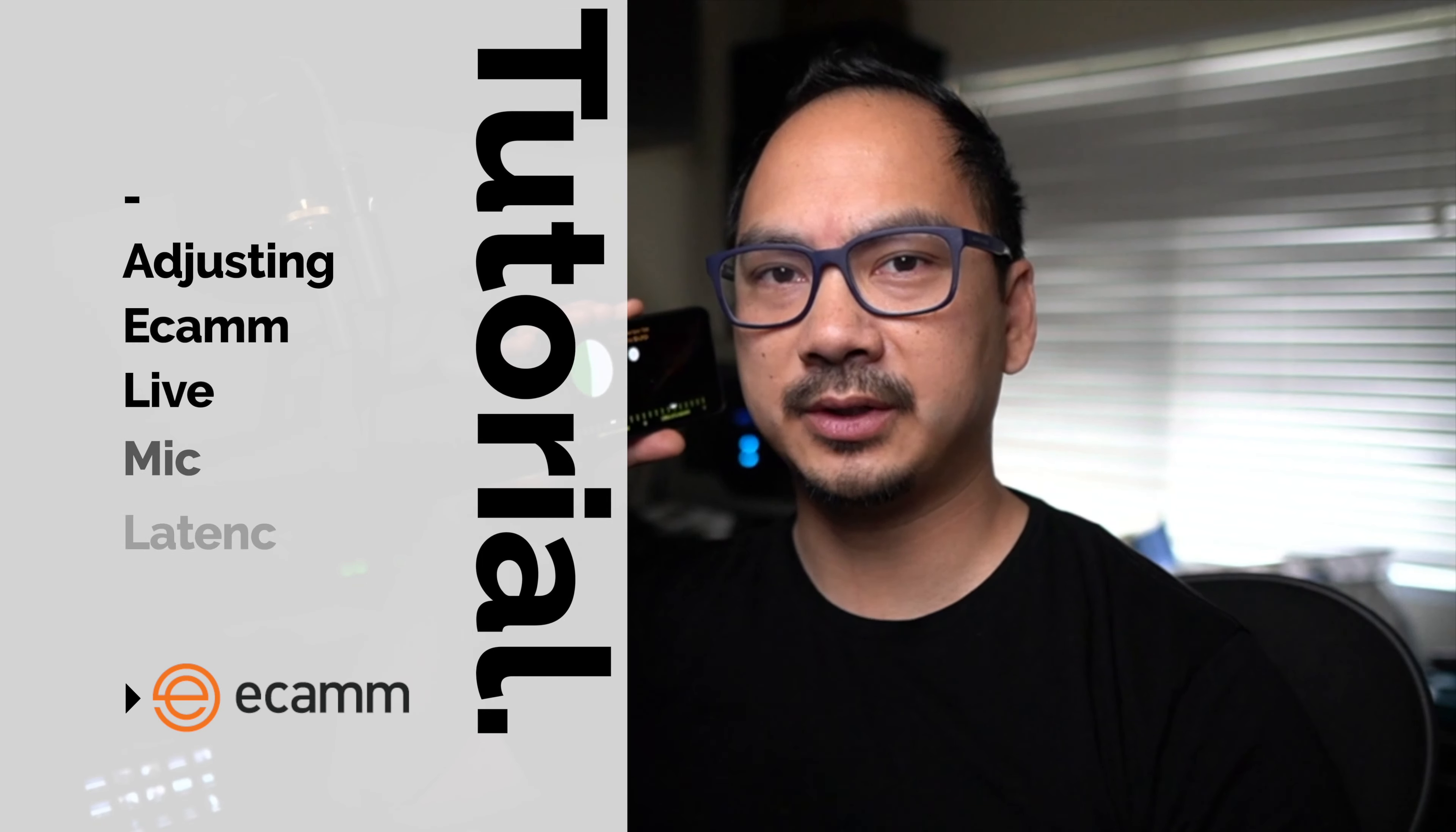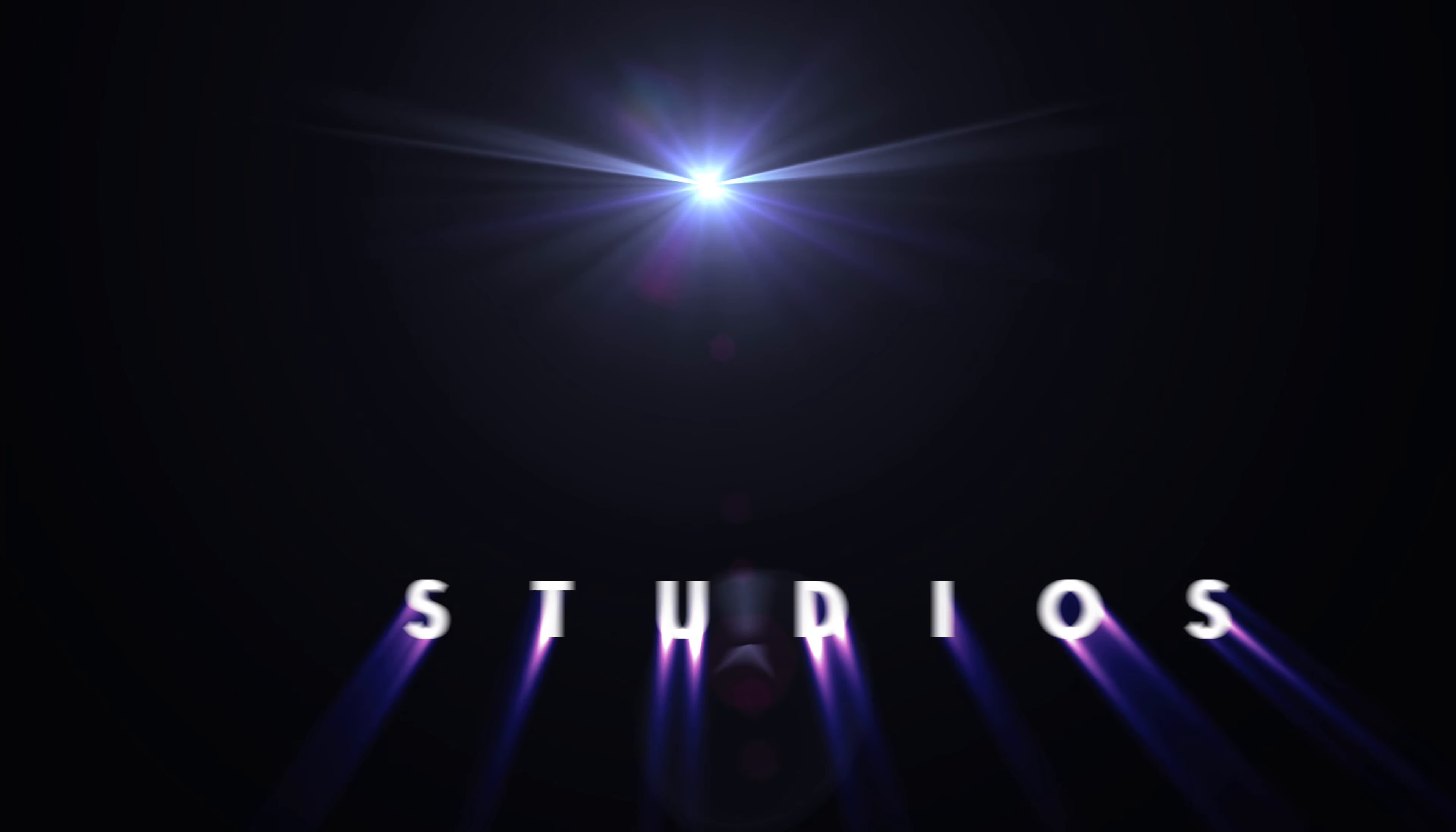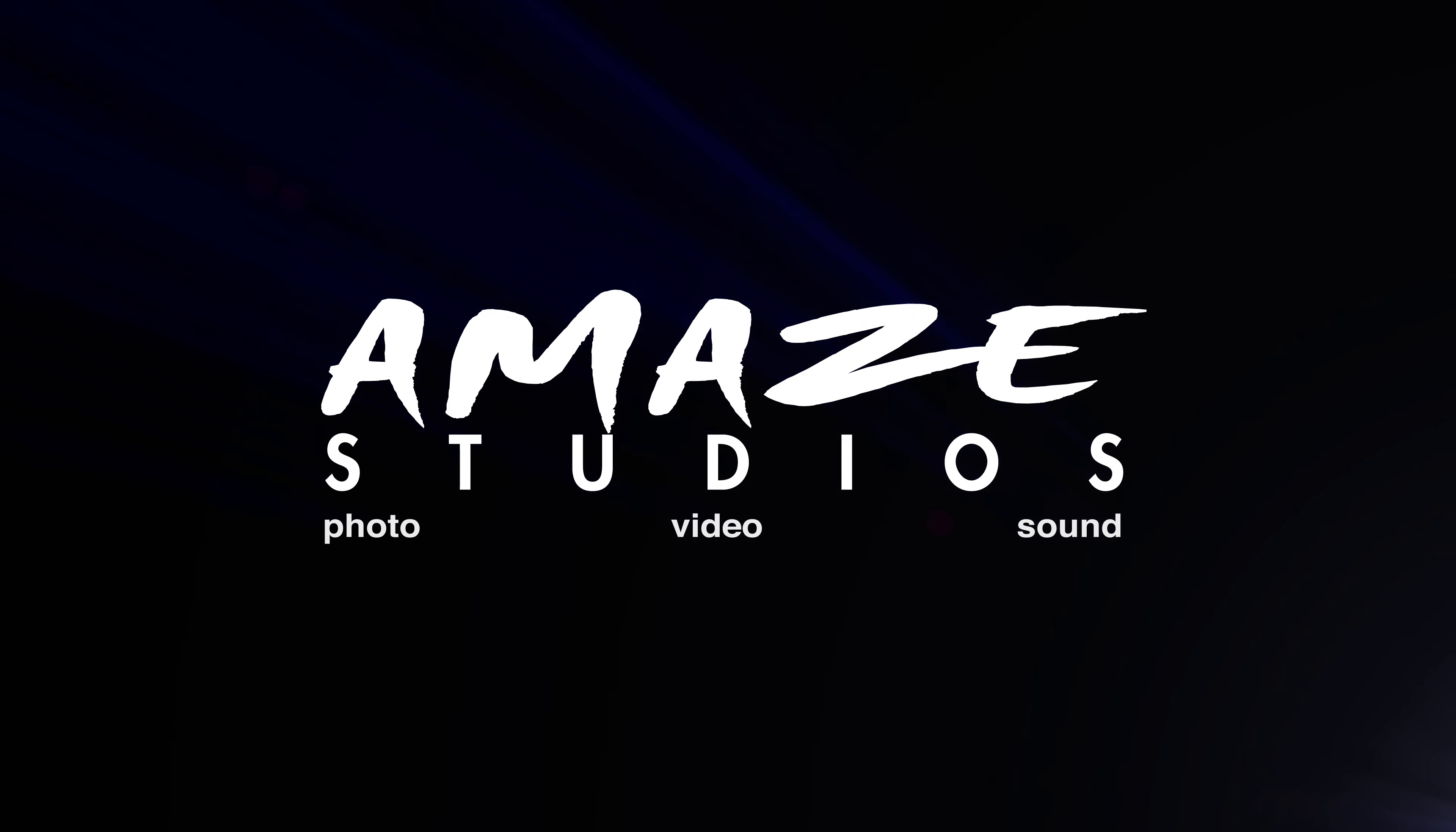If you want to learn how to adjust the latency in Ecamm Live, then watch this video. Hi, Gary Cruz with amazestudios.com here.